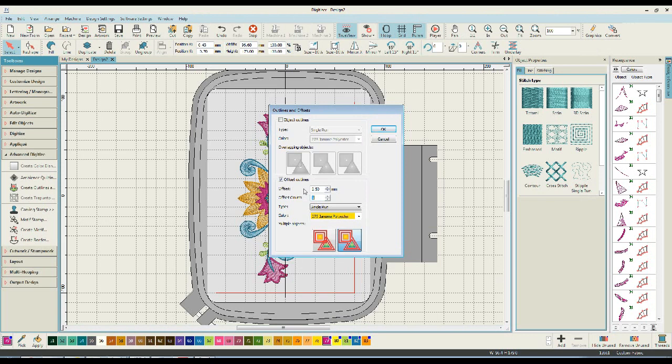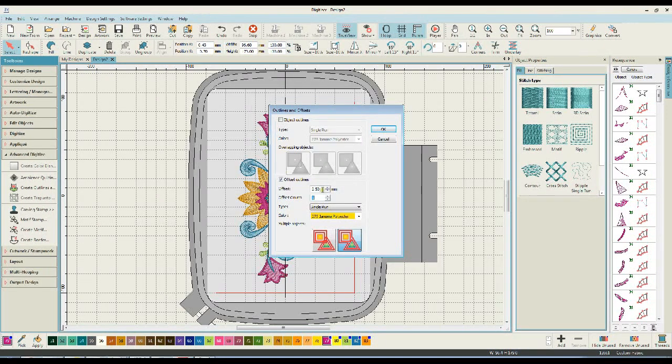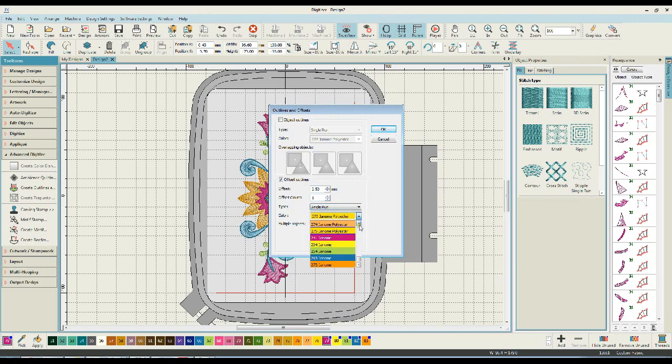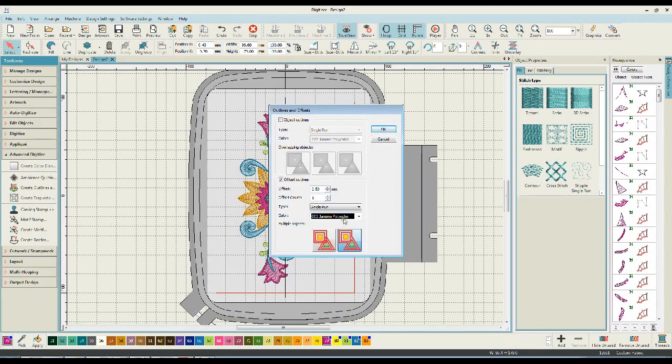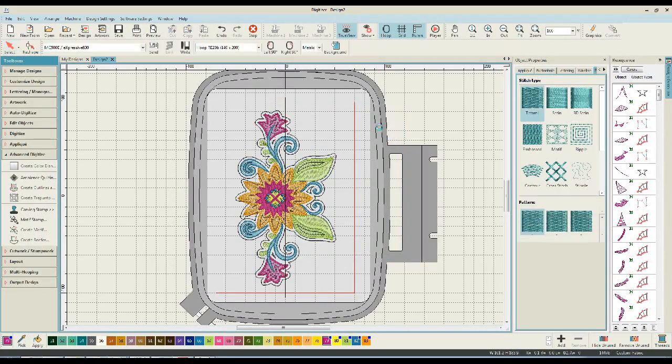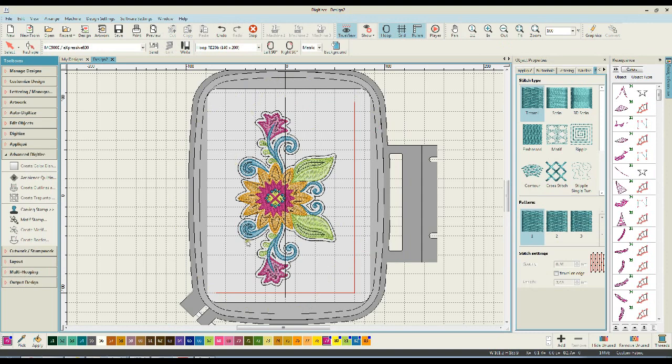You can also choose if you're creating offsets for different things. You can choose how many offsets. We only want one because we're going to turn this into a knockdown stitch. Single run is fine. And I like to choose a color that I haven't used elsewhere in the design. So for me, I'm going to choose black on this just to make it easy to see. Once I've done that, I'm going to click on OK.